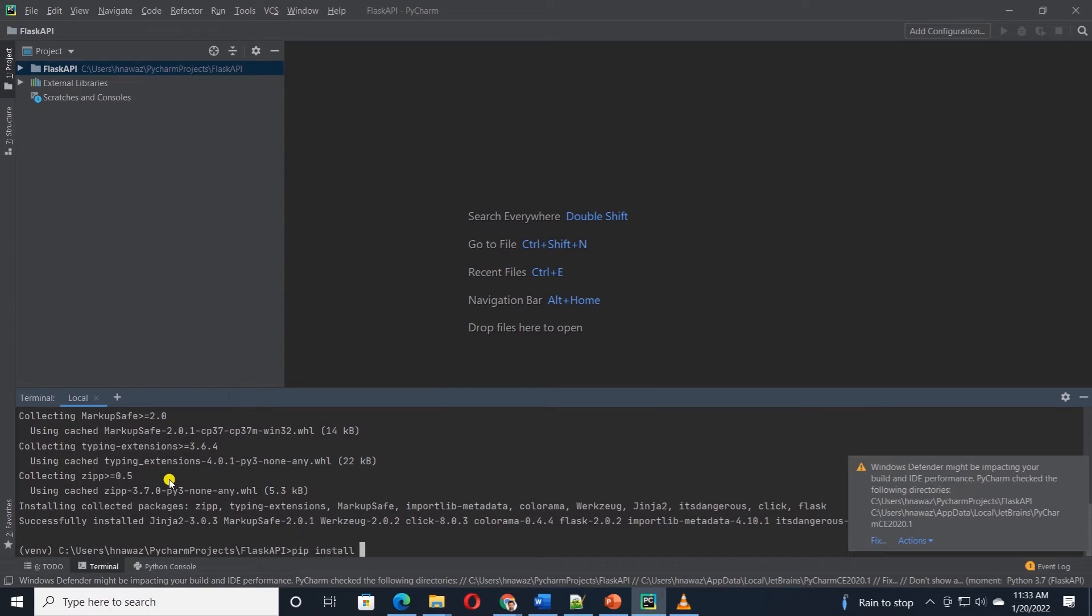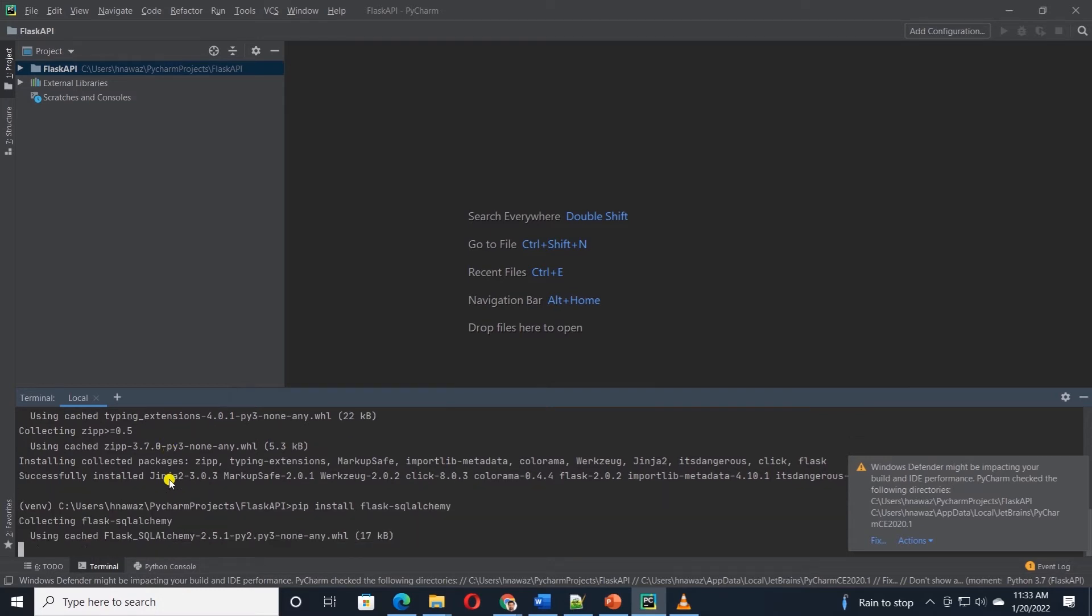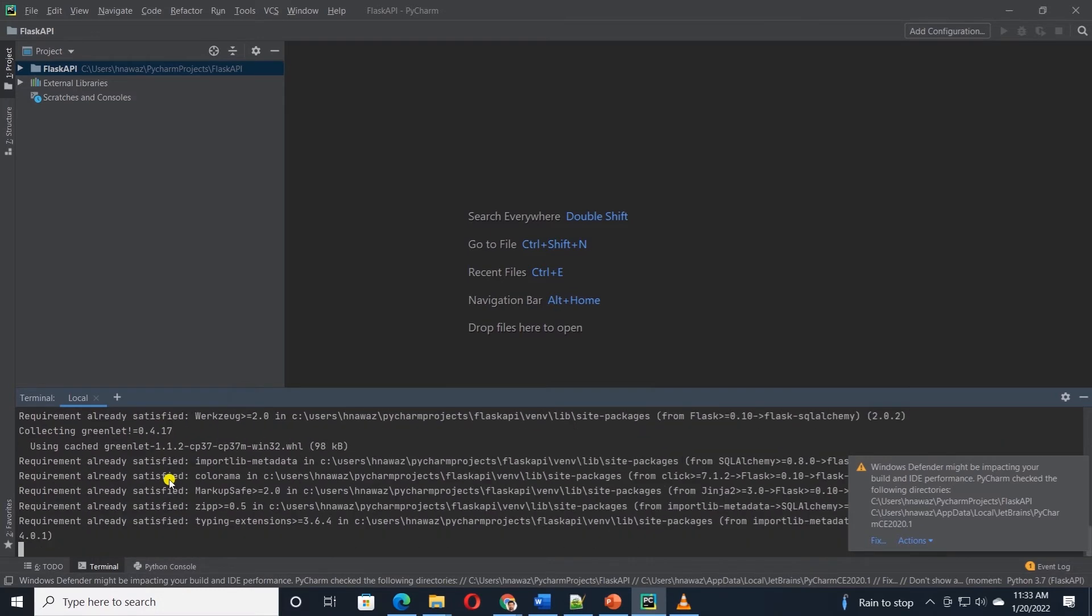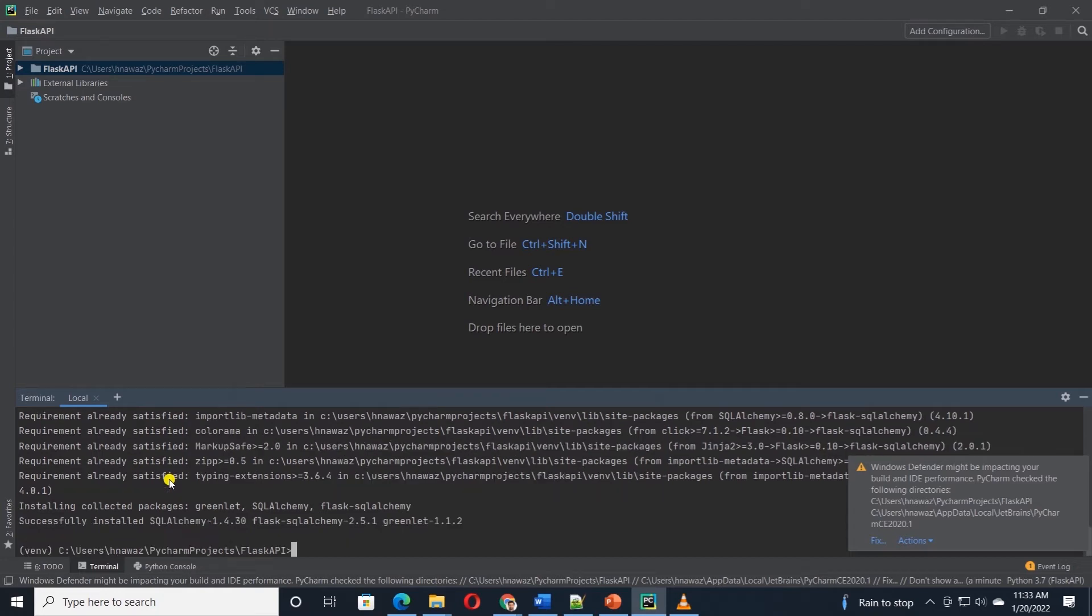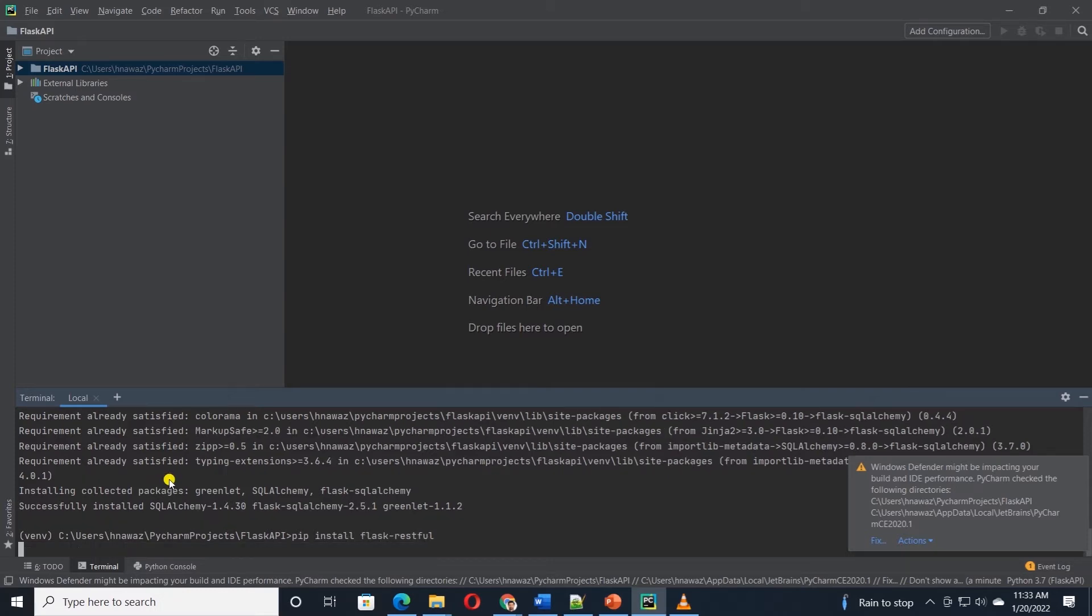Then we will install SQLAlchemy with pip install flask-sqlalchemy and hit enter. Last we will install the Flask RESTful library. So I'll issue pip install flask-restful. This will install the RESTful library.